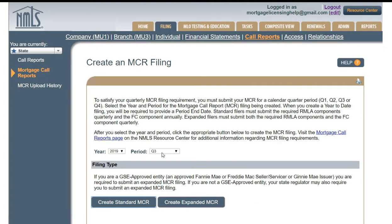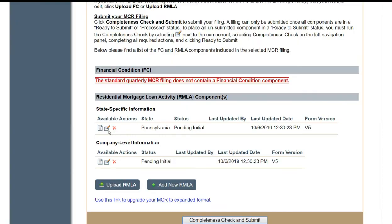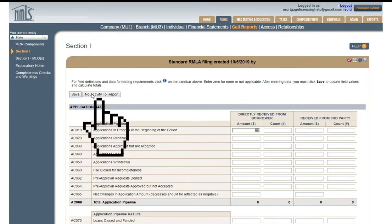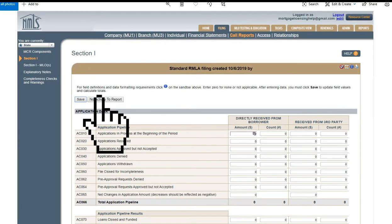Select the year and the period that you're going to file, and click Create Standard MCR. Edit the state that you're working on. You want to fill this in with zeros so you don't have to enter them in later. Click No Activity to Report.